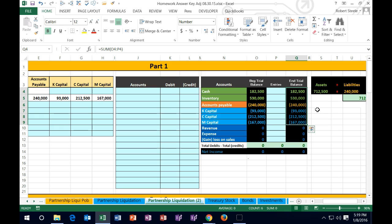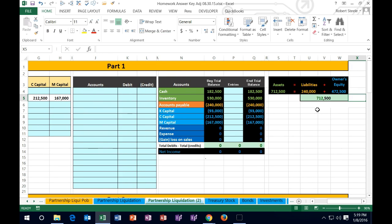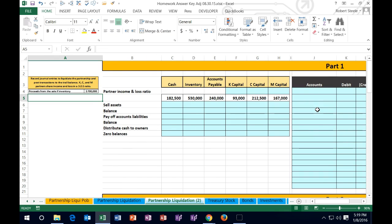We're going to liquidate — we're going to close the company — and we're going to do it in a specific order to make sure the process is done correctly. We can also take a look at the accounting equation on this side. We're going to run three scenarios, starting with a scenario where when we sell the inventory there will be a gain on the sale that we will then have to allocate.